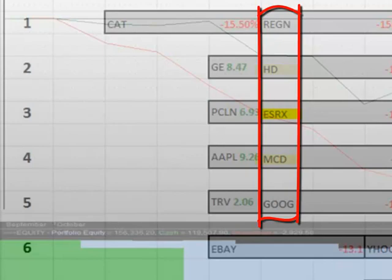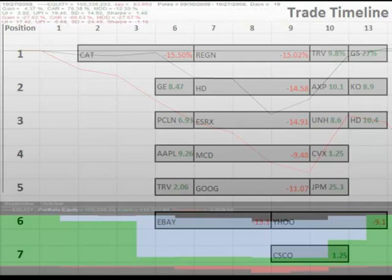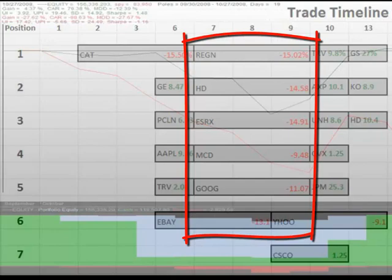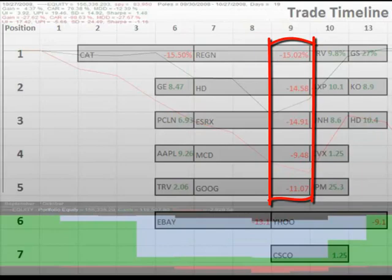After we buy these positions, the market continues to go down, dragging all our current positions down with it. None of our positions hit a profit target, thus all are held until the maximum holding period expires and then sold, with losses ranging from 9% to 15%.